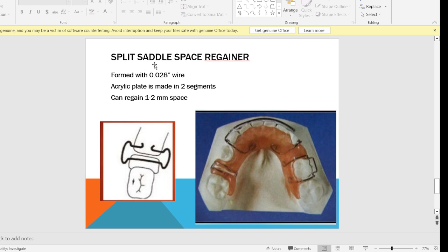The next removable appliance is the split saddle space regainer. It is formed with 0.028-inch wire and the acrylic plate is made in two segments, allowing it to regain up to 2 mm of space. A spring is placed between the split acrylic plate; when the spring is activated, distalization of the molar occurs and space is regained. The space that was lost due to not placing a space maintainer after early loss of a primary molar can thus be regained by these space regainers to facilitate normal eruption of the succedaneous premolar.